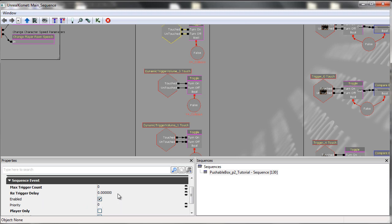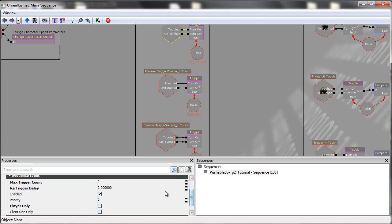This just means that you can instantly reactivate the trigger again without any issues of the box then passing through what you want to be a boundary.